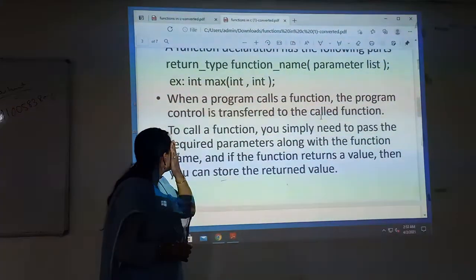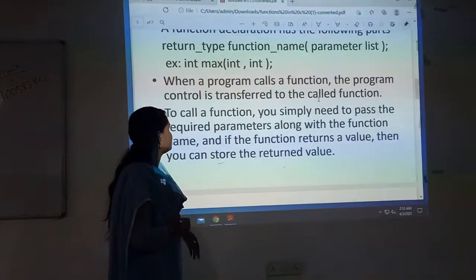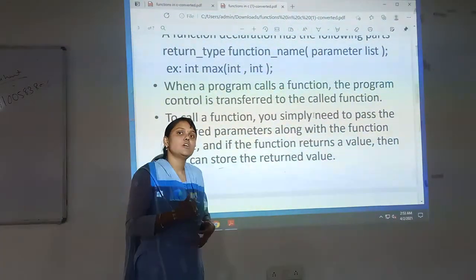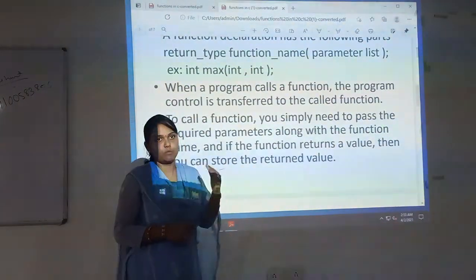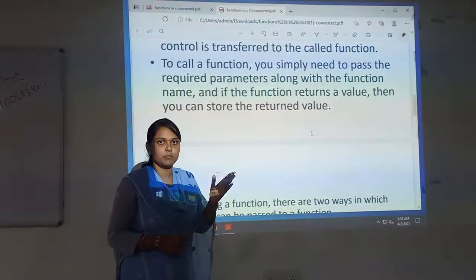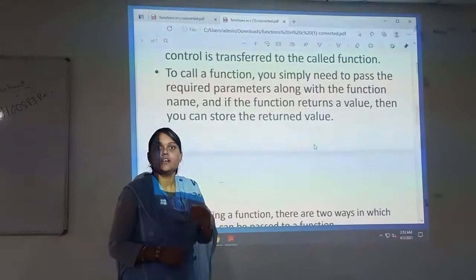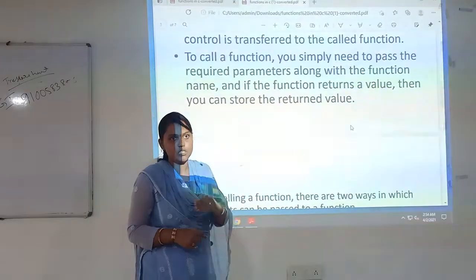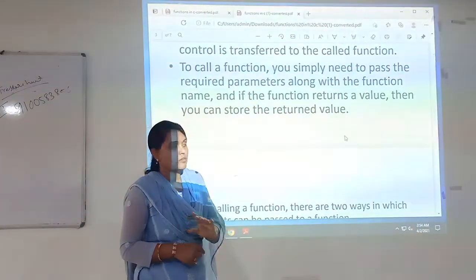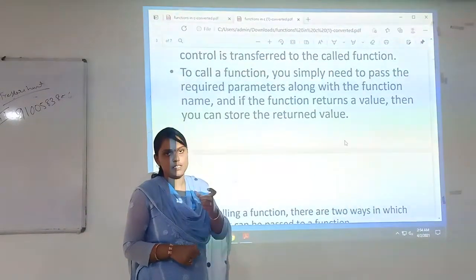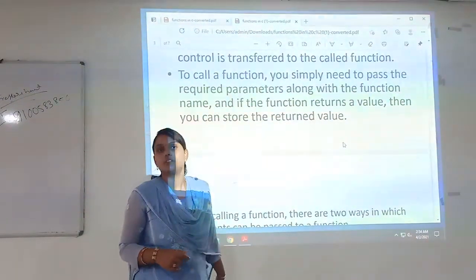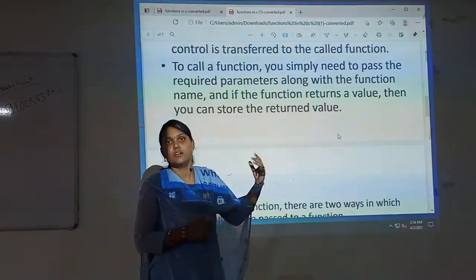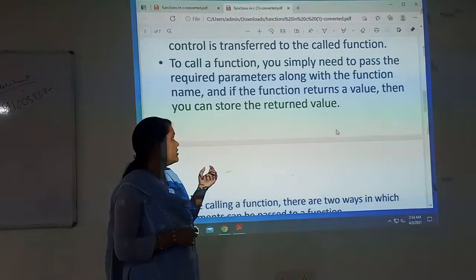Coming to the function: when a program calls a function, the program control is transferred to the called function. We are writing a main program, and within the main function we are calling a function, and directly the control jumps to the called function. It will come directly to the function definition, the function details we have mentioned will be processed by the compiler, and again it will return to the main function. And we will get the result output.